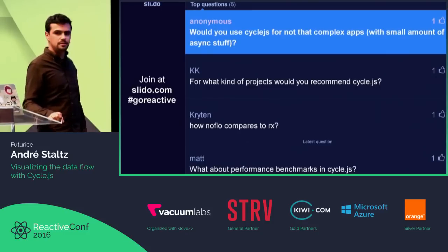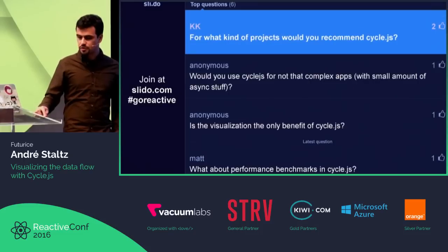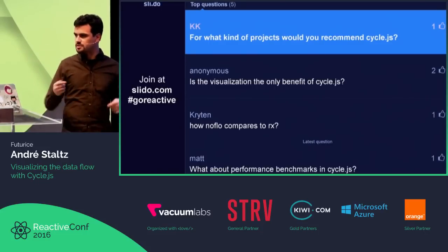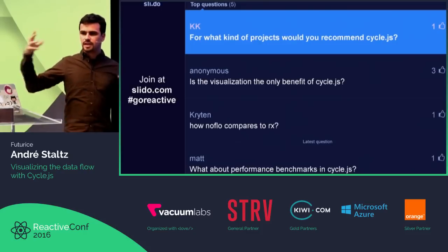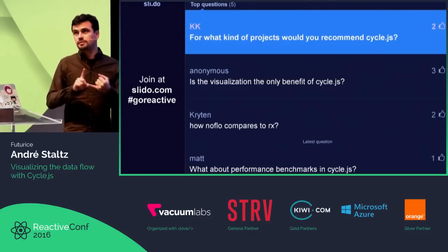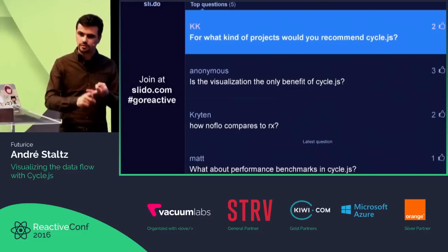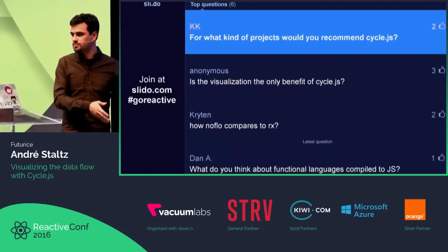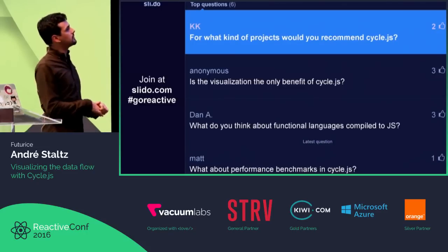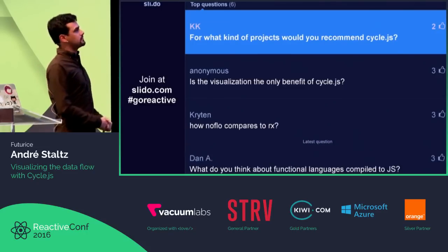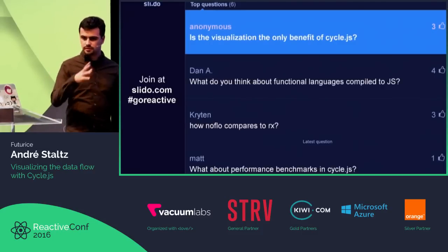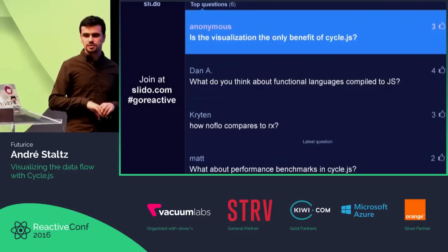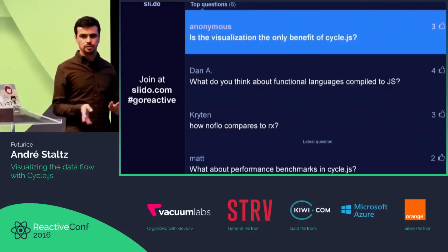For what kind of project would you recommend CycleJS? The best use case is a dashboard — you have a lot of data coming from a lot of places, like WebSockets, REST APIs, or some weird sensor with Raspberry Pi. Dashboards work really well. In general, you can build any frontend app with Elm, Cycle, React, or Angular. Is the visualization the only benefit of CycleJS? No — there are lots of other benefits, like testability. Because everything is in the stage as a function, you don't need aggressive mocking — just feed an input and check the output.